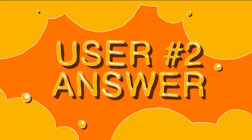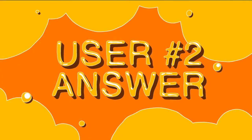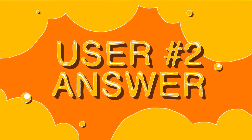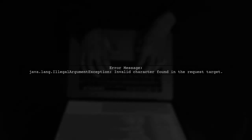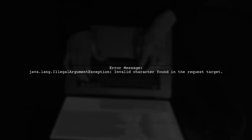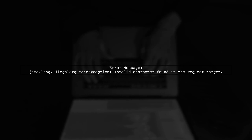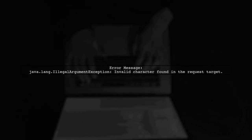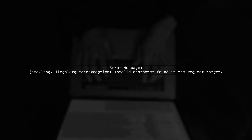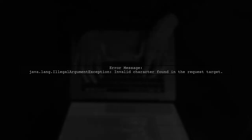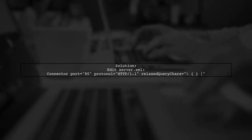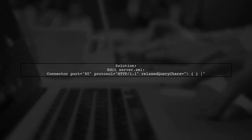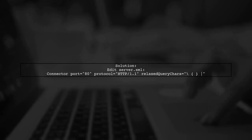Let's now look at another user-suggested answer. If you're encountering an error with special characters and URLs on Tomcat, you can resolve this by adjusting the server configuration. To allow unescaped brackets and other special characters, modify the connector settings in the server.xml file.